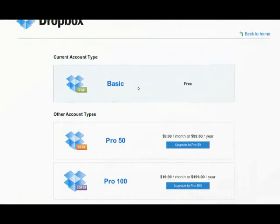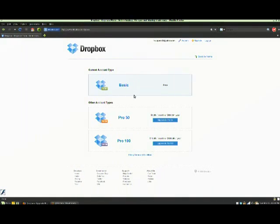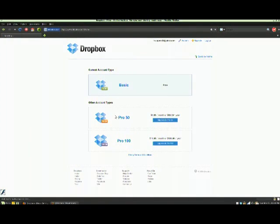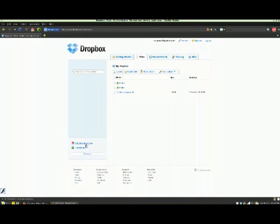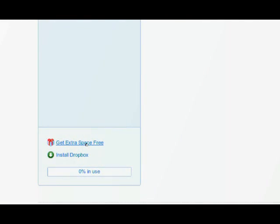The basic free one you get 2 gigs with the potential of getting 3 extra gigabytes. If I go back to home you can see you get extra free space over here.